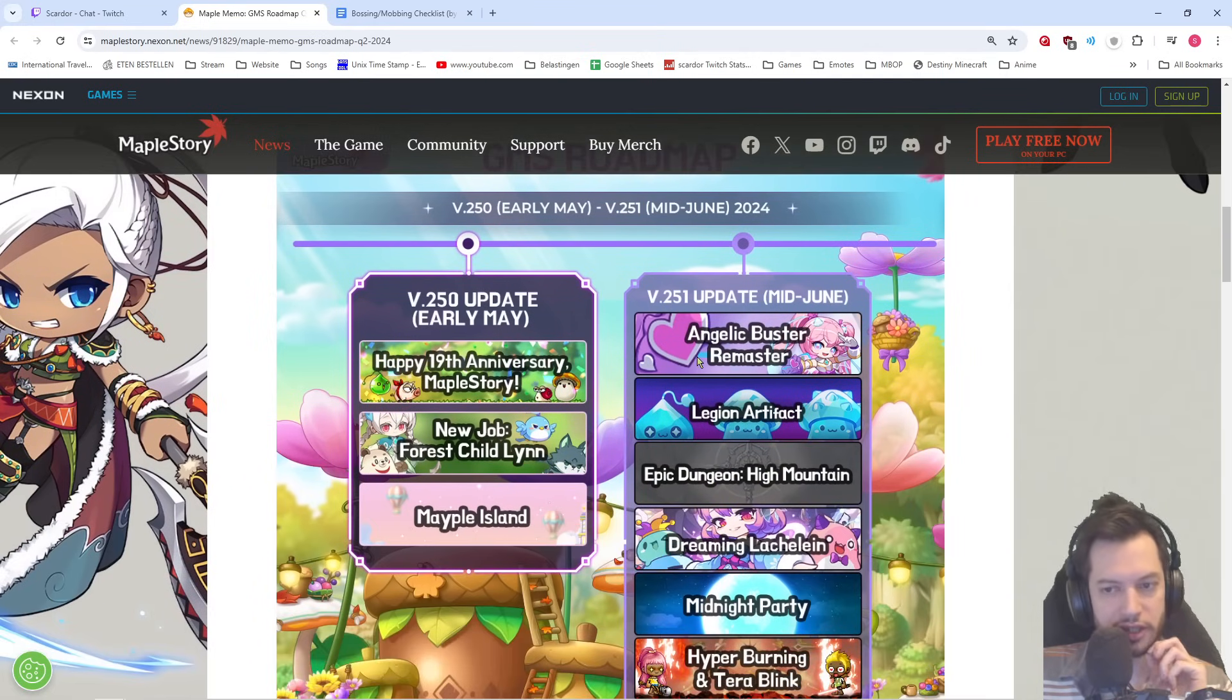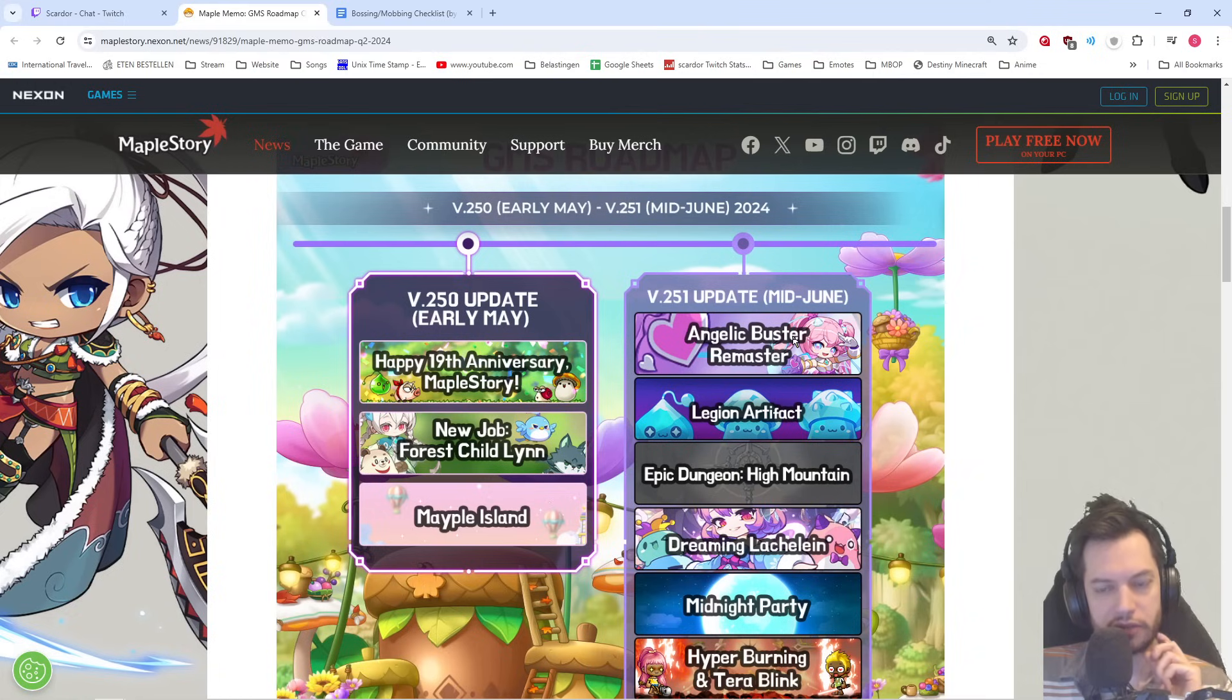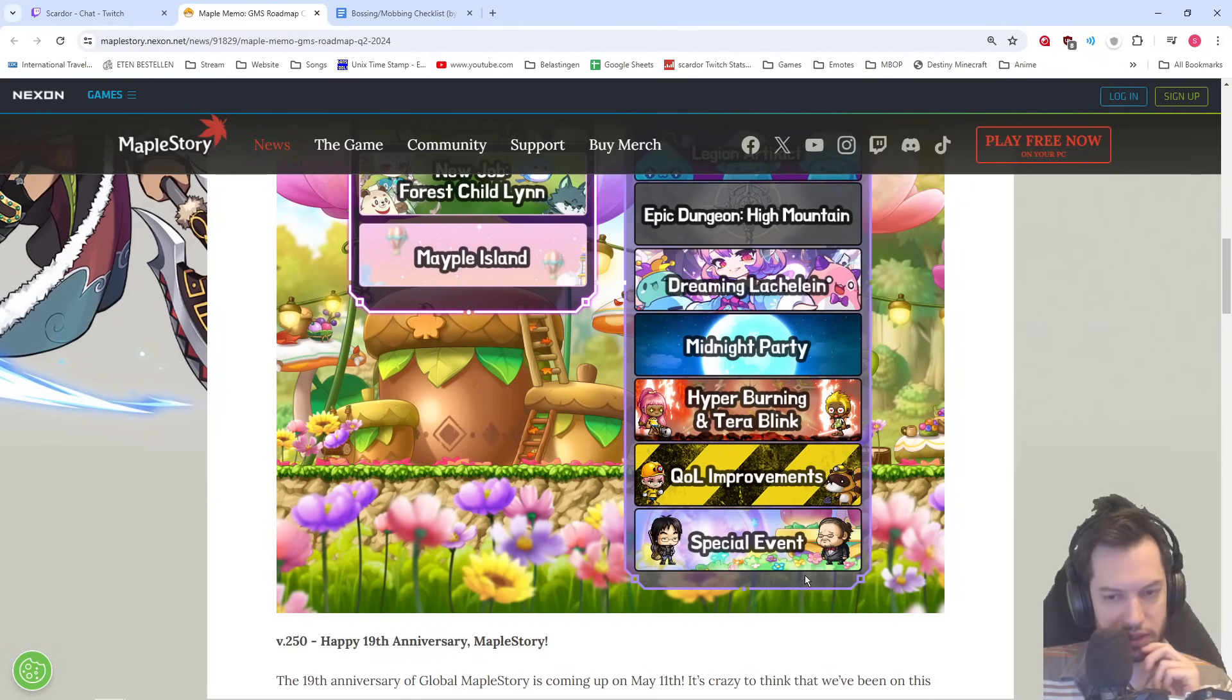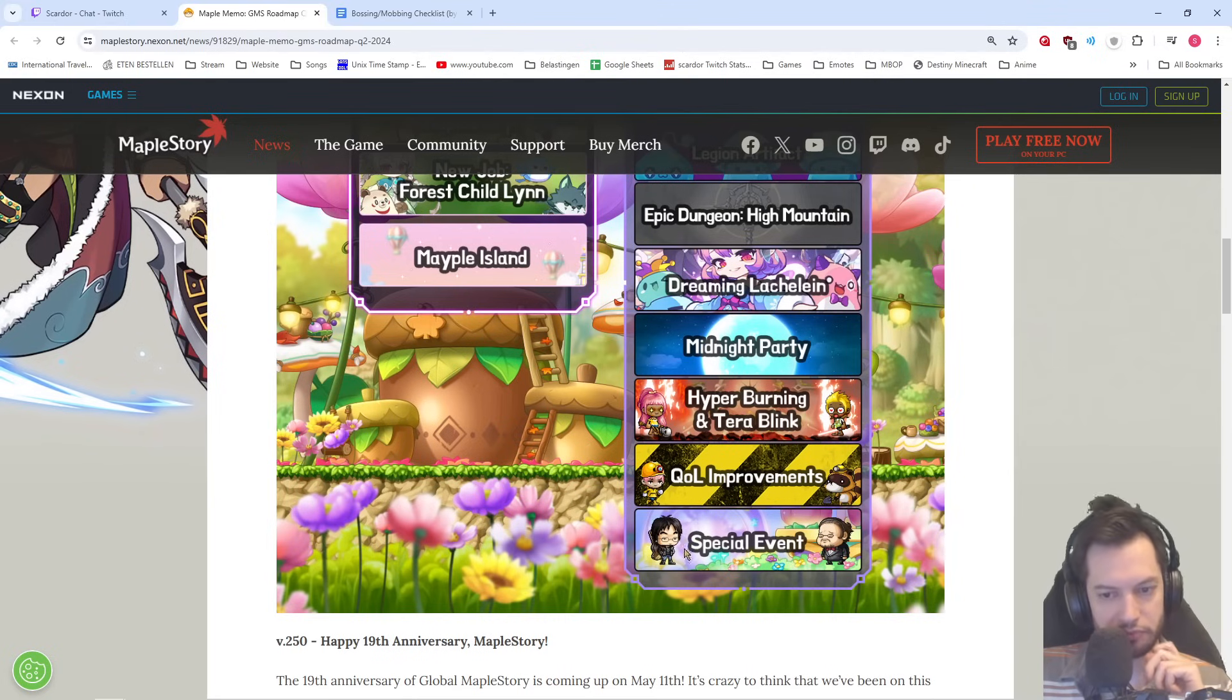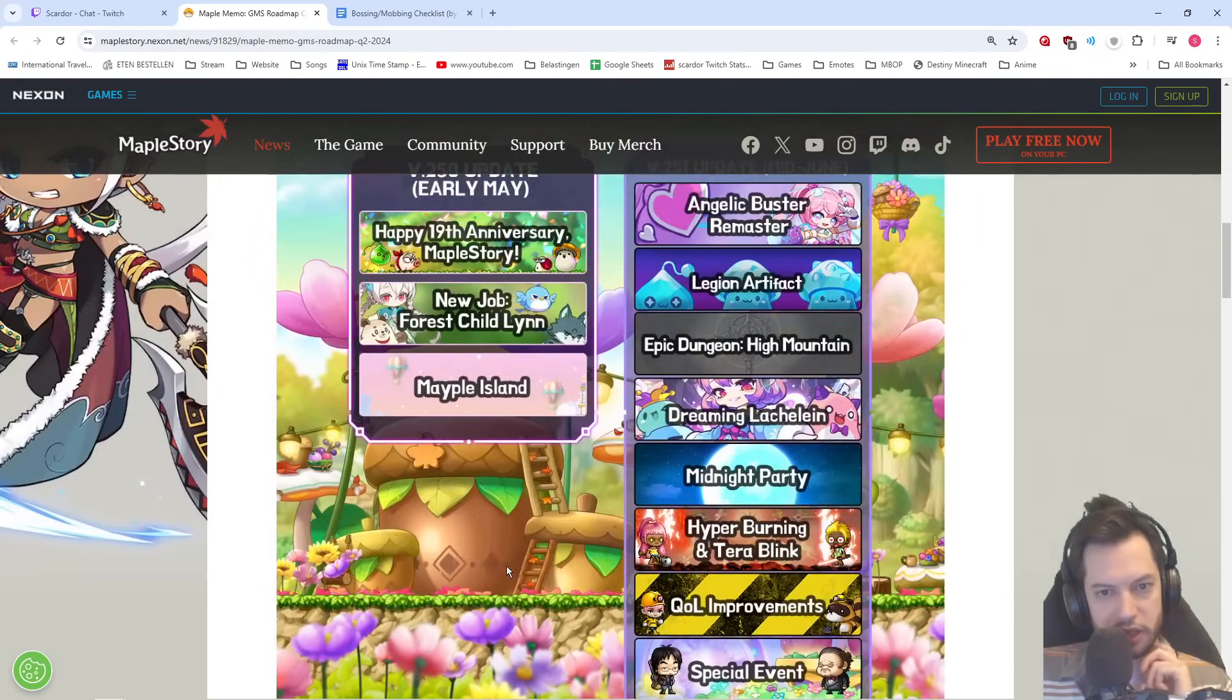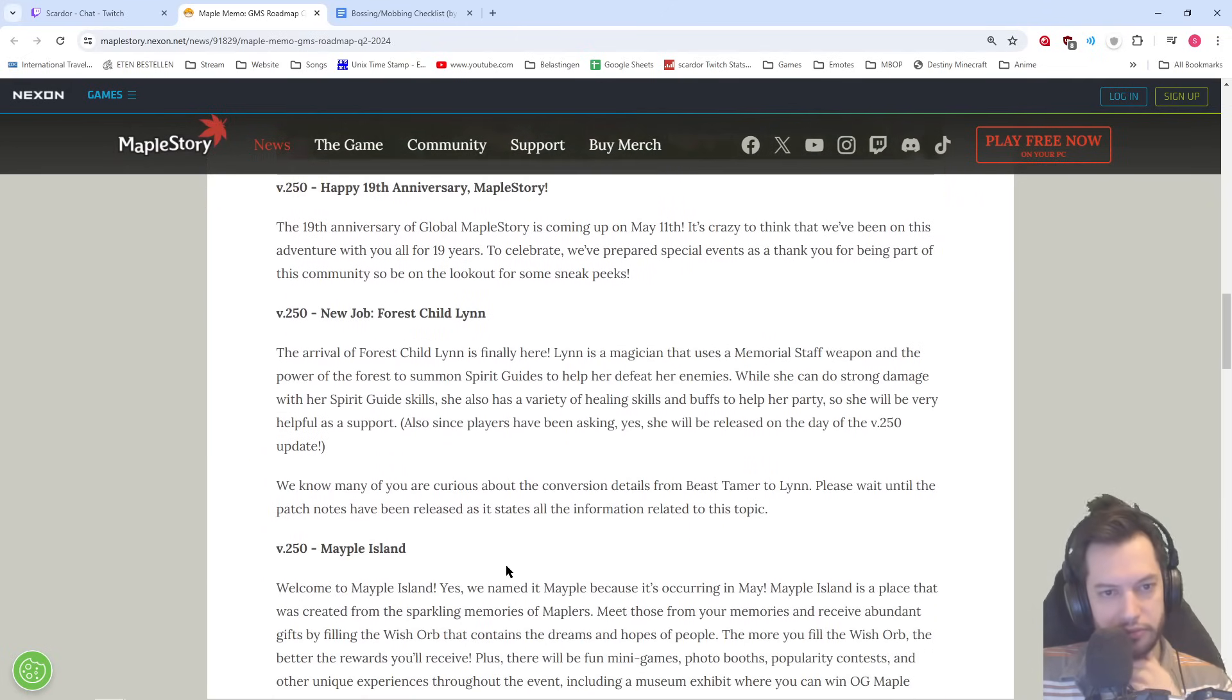So, the Angelic Buster remaster is being postponed and is confirmed for 2.51. And special event with Inkwell on there. So, maybe another special Inkwell thing.